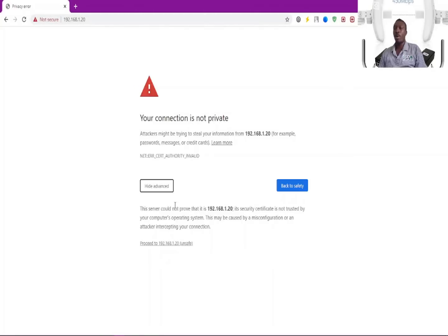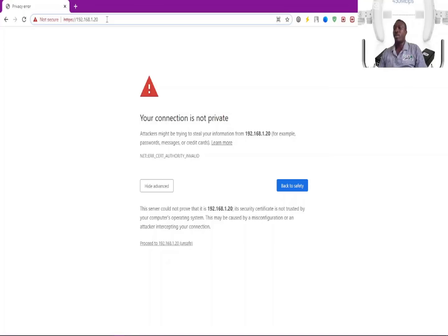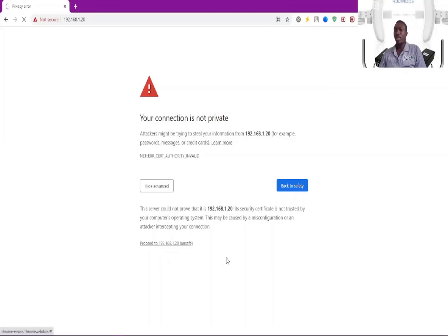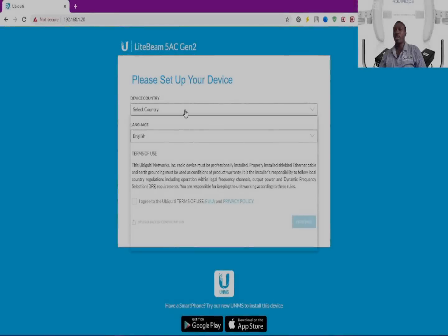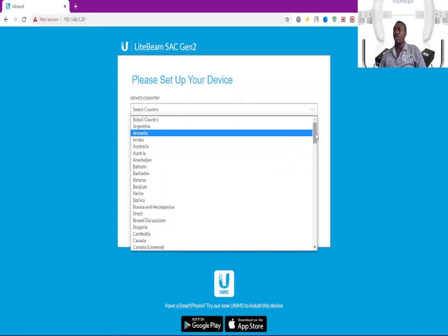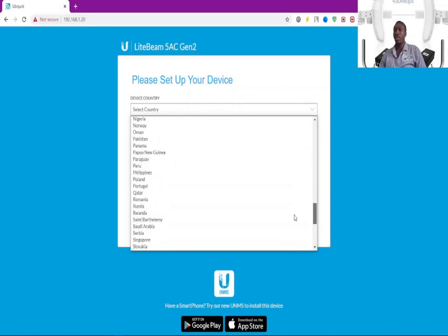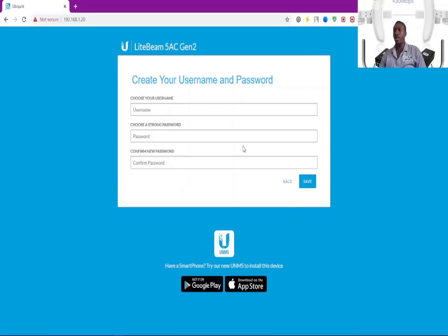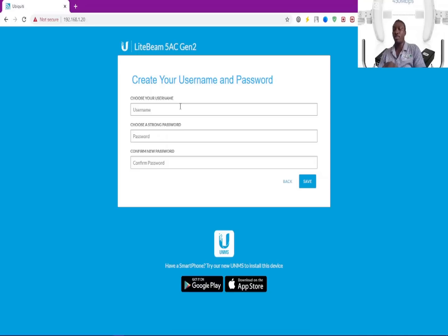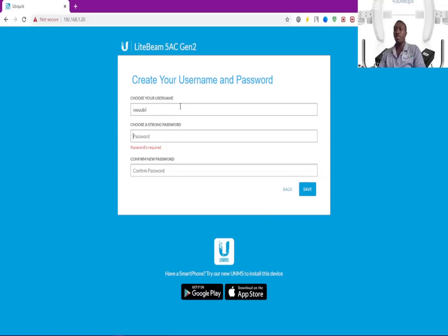If you type in this default IP from Ubiquiti, this is what you're often met with. You need to click proceed to the IP provided and log in with the default credentials. This is the initial setup. Let me select the country and choose the username and password.